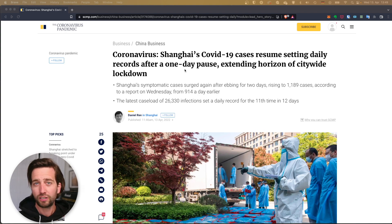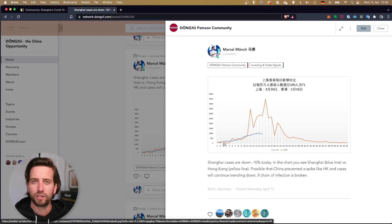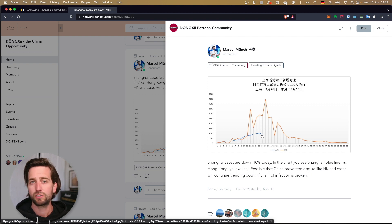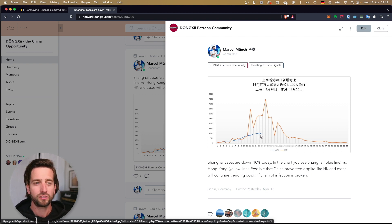Yesterday I did a video about what I posted in a patron community that the Shanghai cases were actually going down slightly minus 10%.